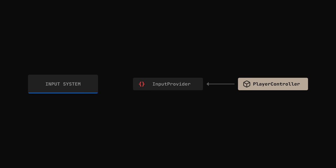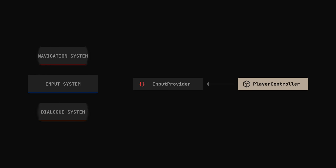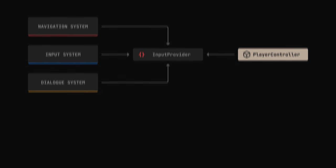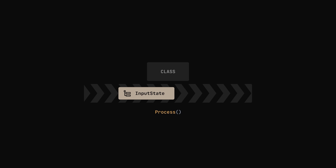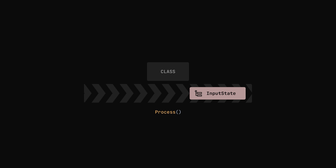Now that the decoupling is done, we can connect the systems I mentioned before to our provider. We'll use a pattern called ChainOfResponsibility to do that. Imagine a class with a process method that takes an input state as an argument, modifies it however it wants, and then returns it back. We're gonna call it input middleware.